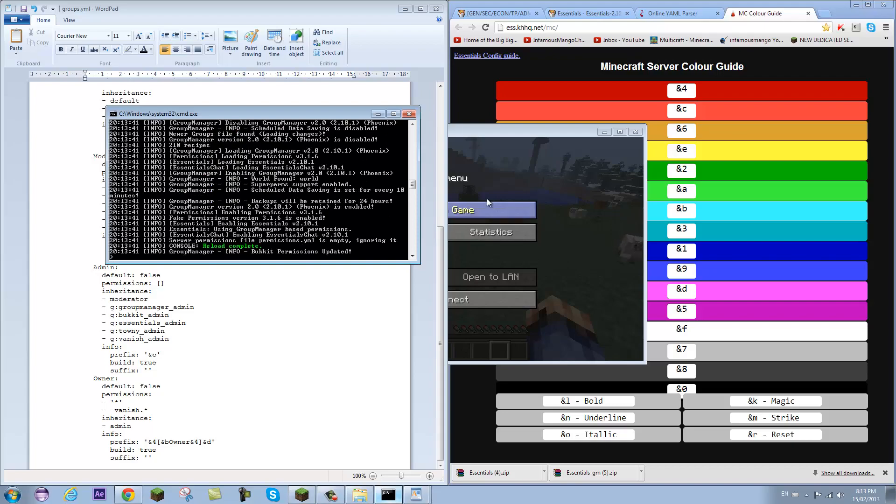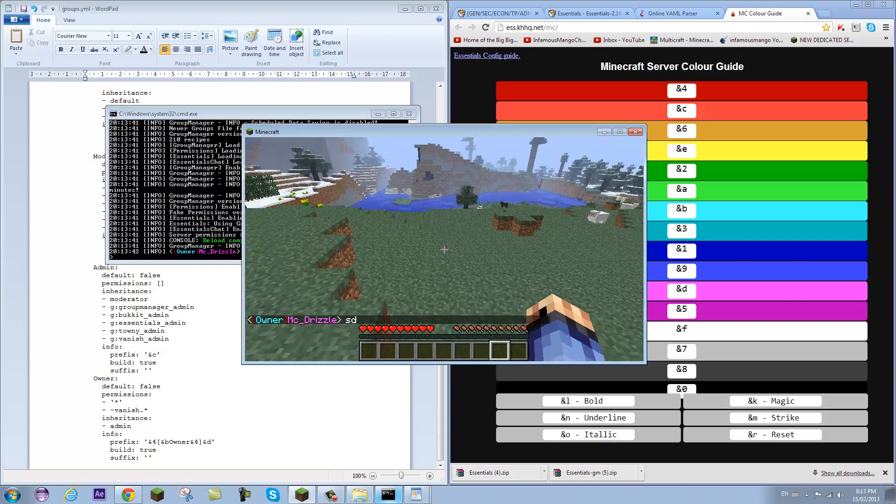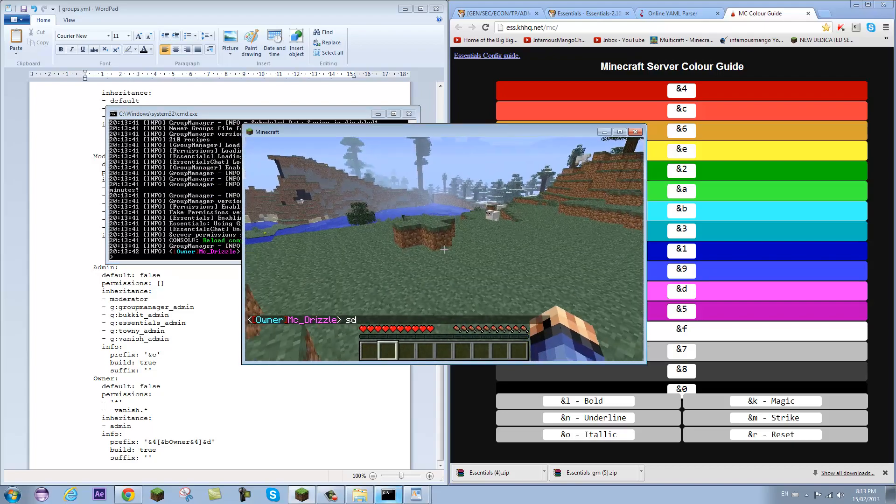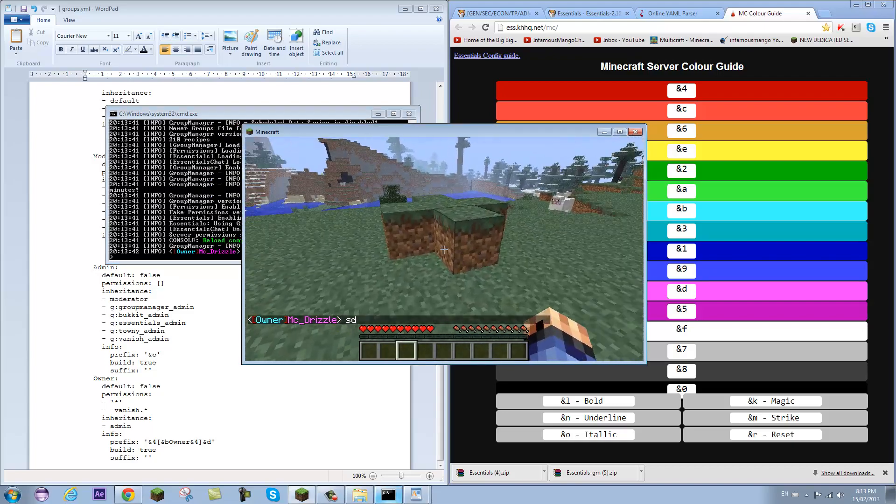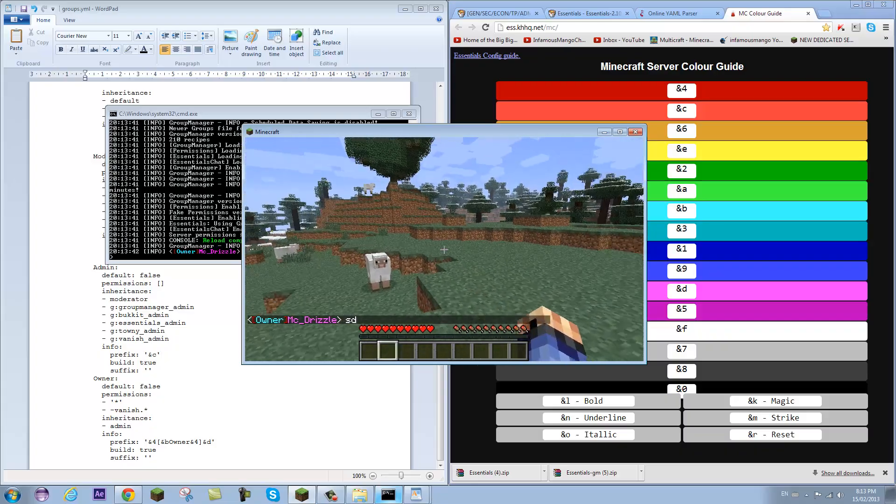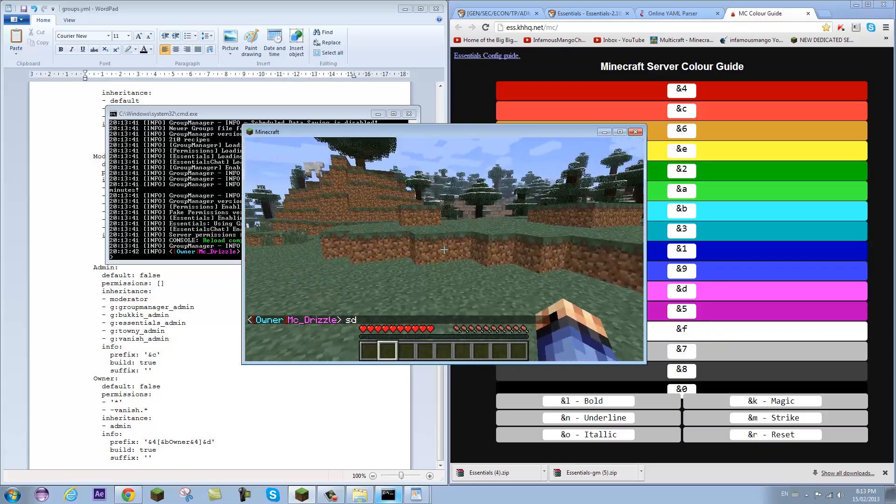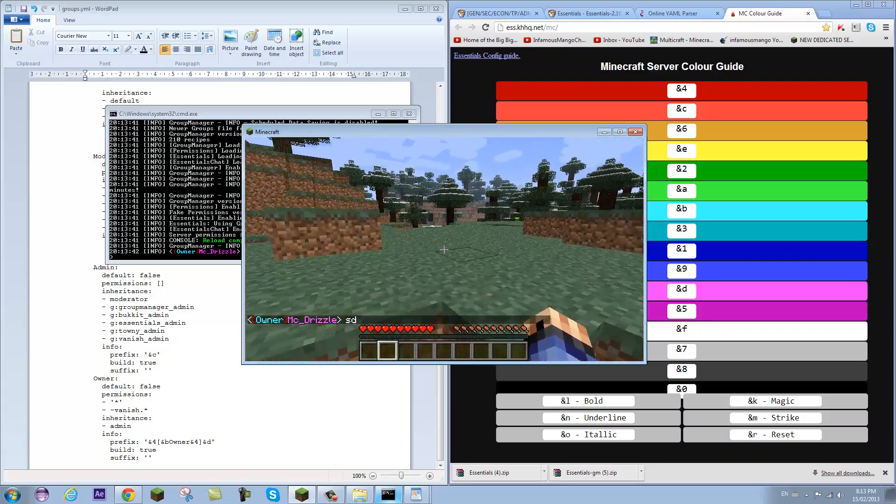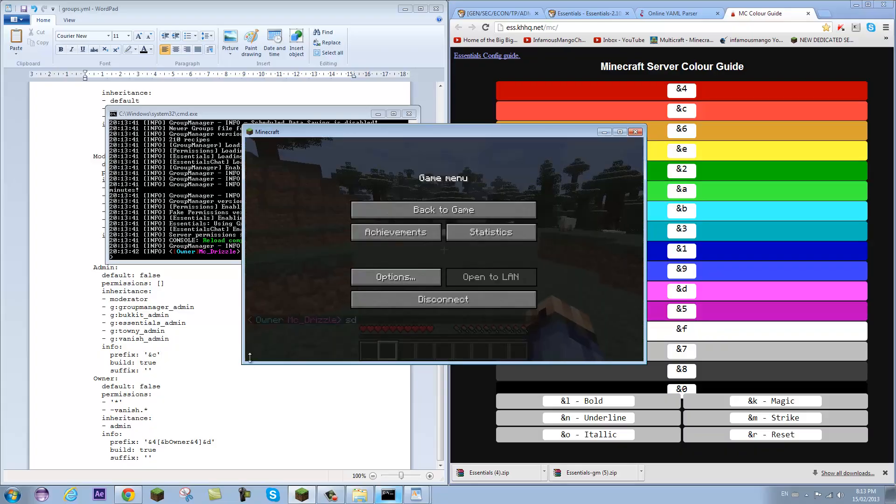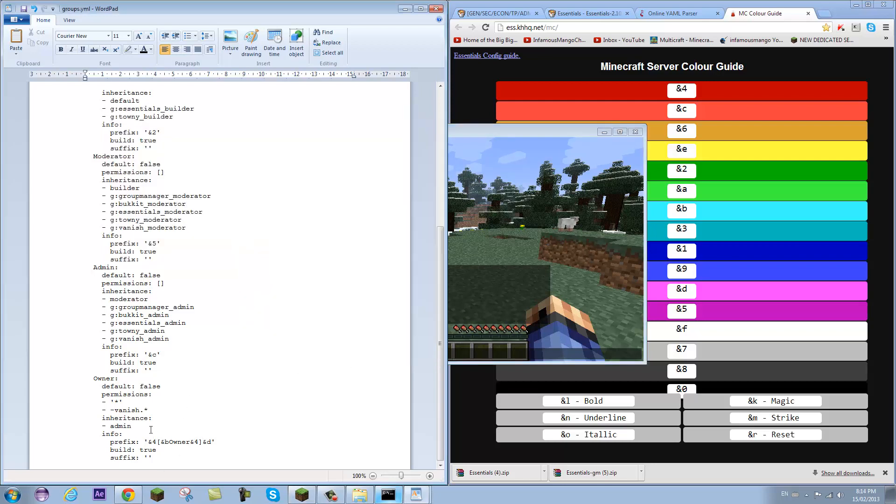And everything's working fine. There we go. So I have brackets in red, Owner in teal, and MCDrizzle in pink or purple, whatever that is. Now you can change each letter like that. Just put a color code before each letter and you can make it colorful. Do whatever you really want.